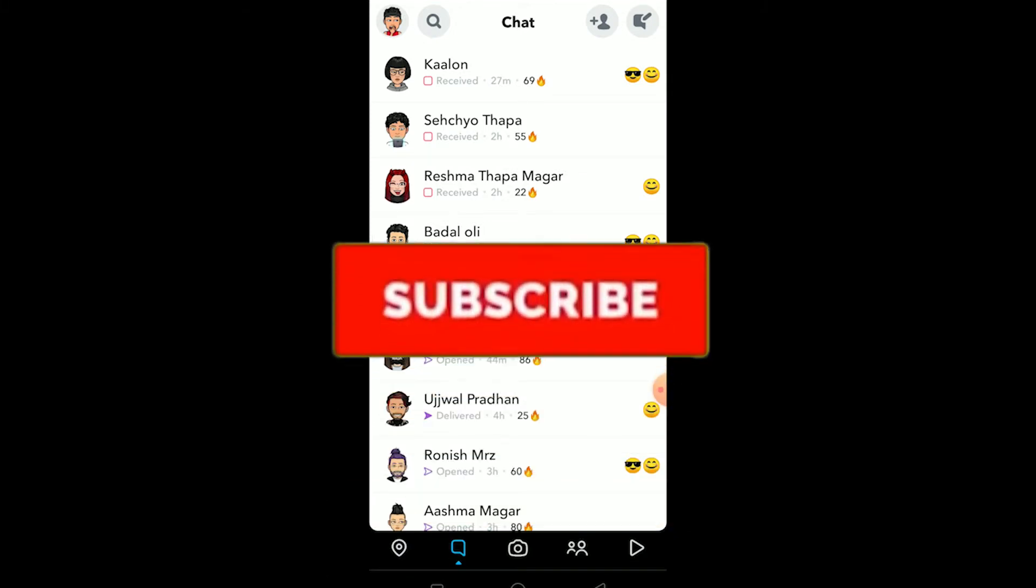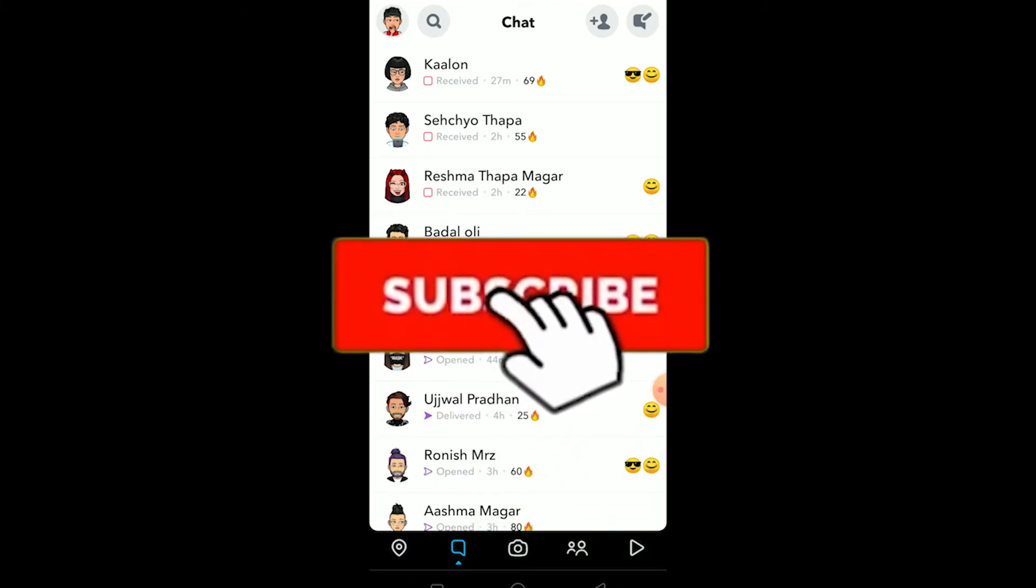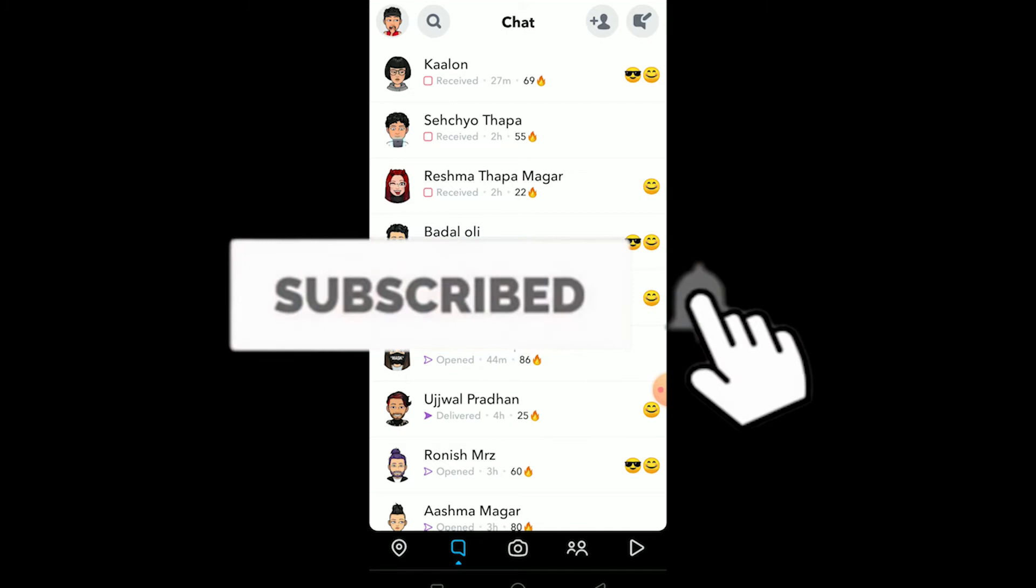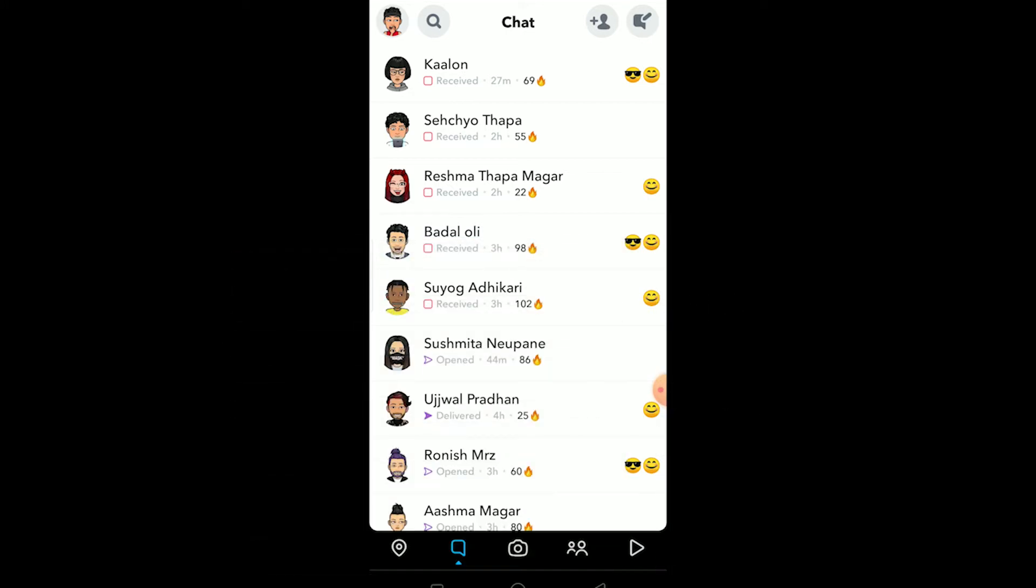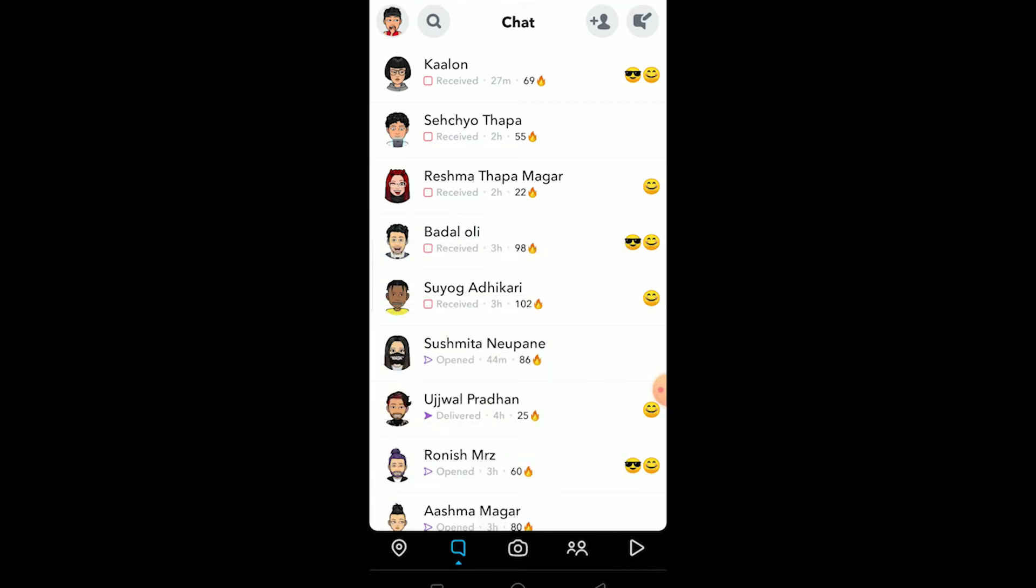Before I tell you, be sure to hit that like and subscribe button with notification on so you can get notified once our new video releases and it helps our channel to grow as well. Be sure to watch this video until the end without skipping because if you skip then you might get confused on how you can do it.